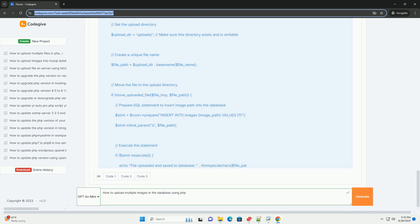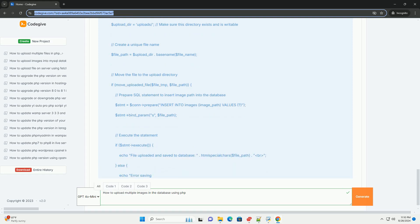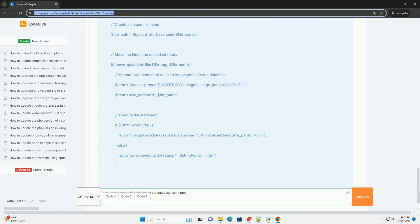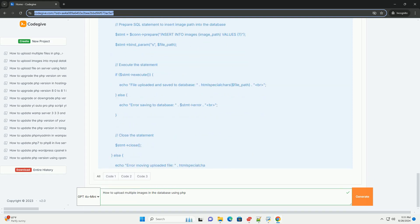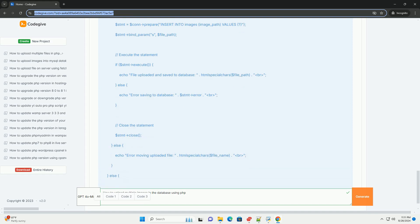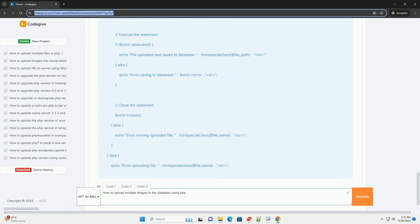Once validated, each image can be moved to a designated directory on the server using the move uploaded file function.